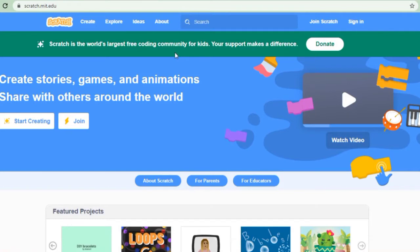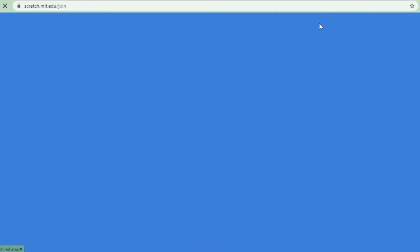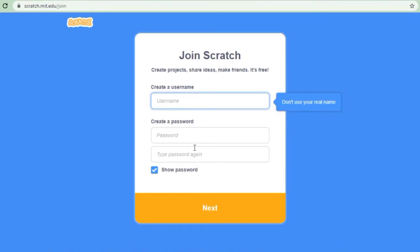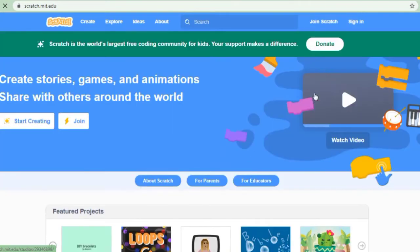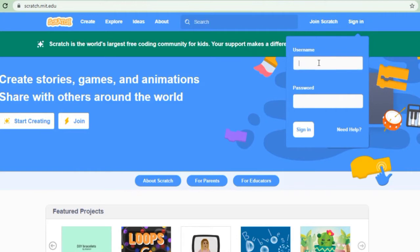And if you want to create your projects online, you just need to join Scratch. Here you need to put all the details and follow the screen instructions. Once your account is created, you need to just sign in. You need to click the sign in option and put your username and password.